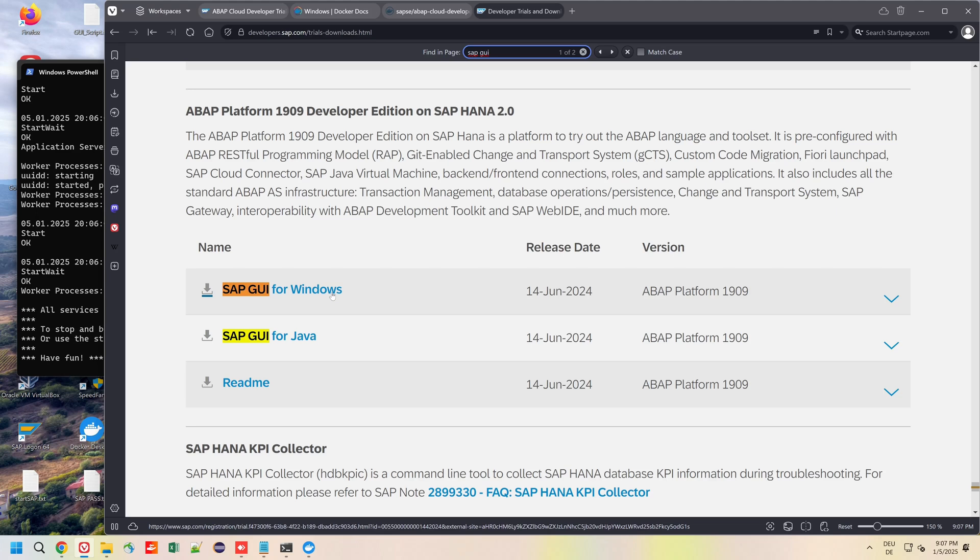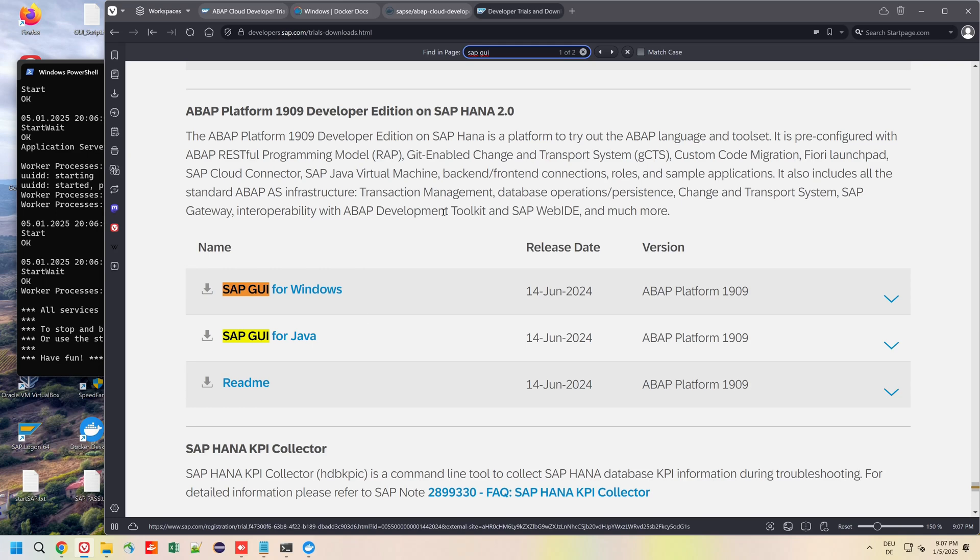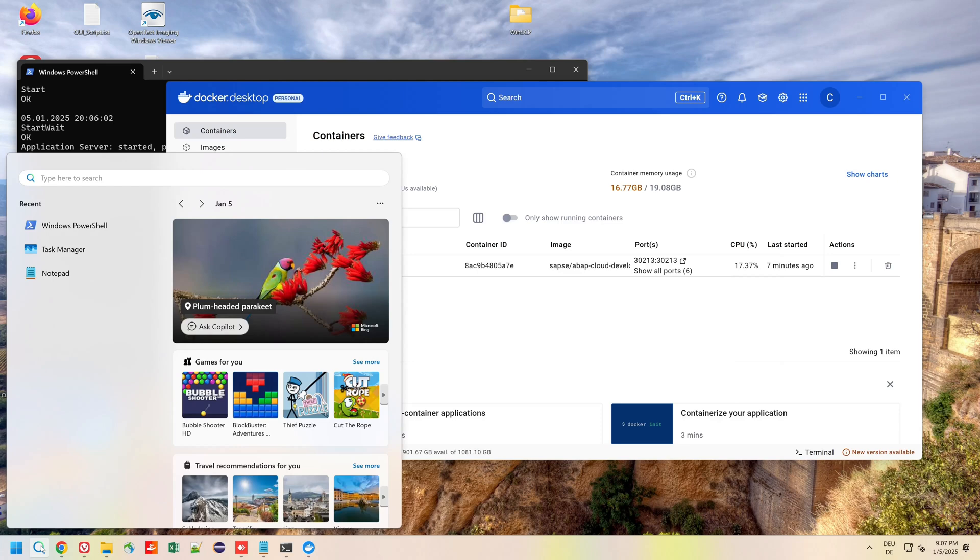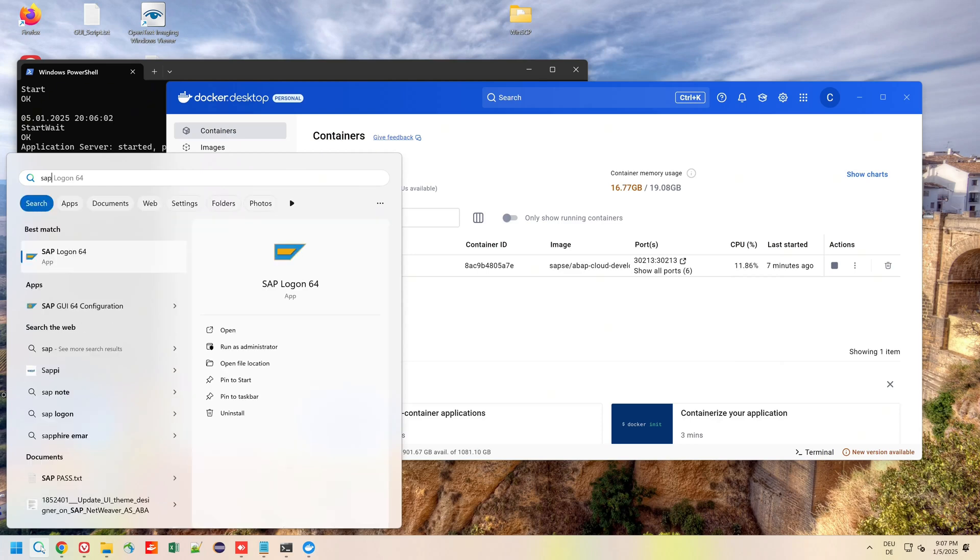I have already done this on this system. If you want to know how to do this you can watch a former video of mine, I will link it in the video description. So now I start the SAP GUI.